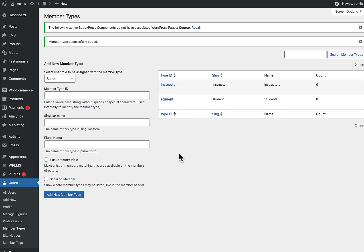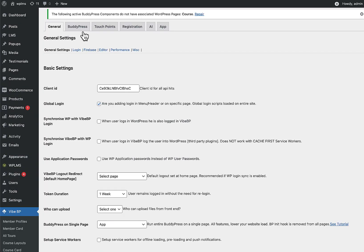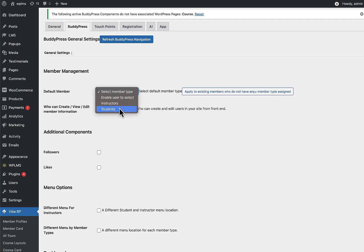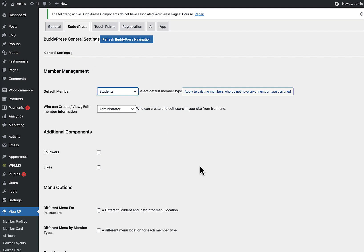Once the member types are set, go to YBP Settings > BuddyPress and set the default member type for any registering user to 'Student'. You can enable users to select their own type, but that means anyone could become an instructor. Since you'll want to manually review instructor applications, we'll configure a registration page for instructors separately, and keep the default as student.